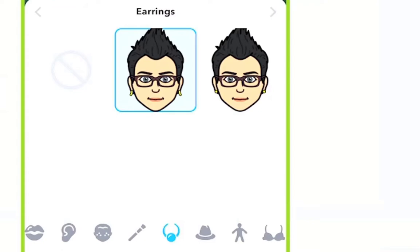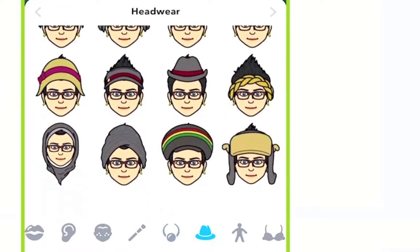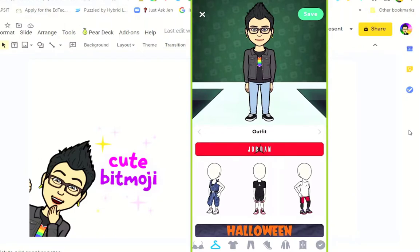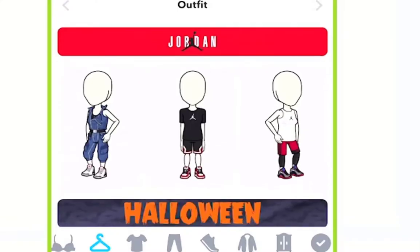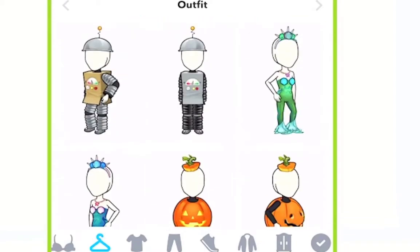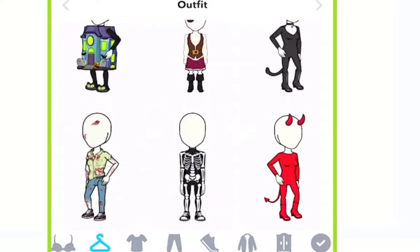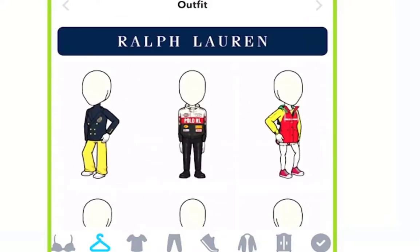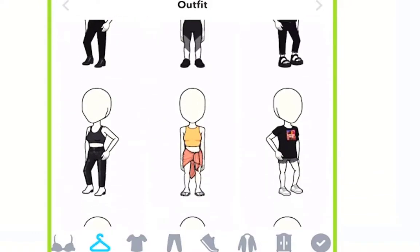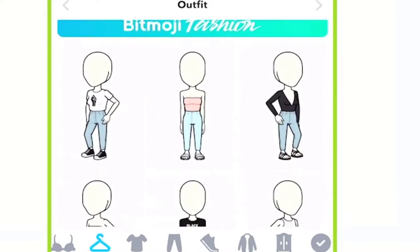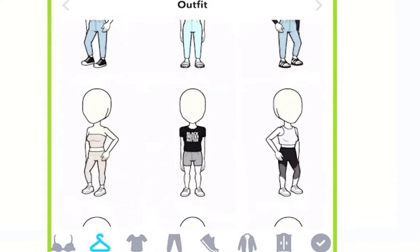Next you can add headwear, then select your body type. Last but not least we're into picking your outfits. There are ready-made outfits inside of Bitmoji — they just released new Jordan outfits, and since Halloween is coming up there are Halloween costumes, and even new Ralph Lauren options. New arrivals show up here under Bitmoji Fashion — these are ready-made outfits you just grab.